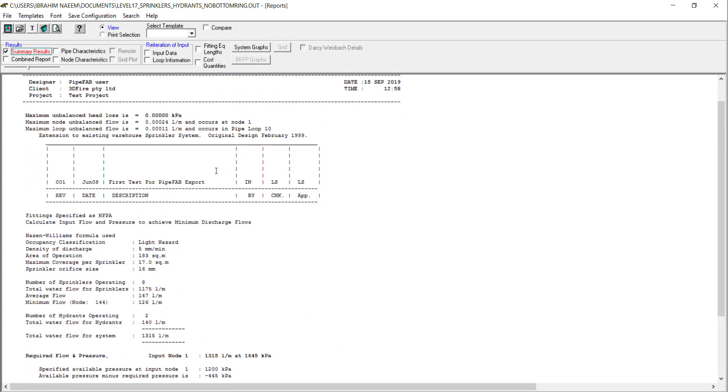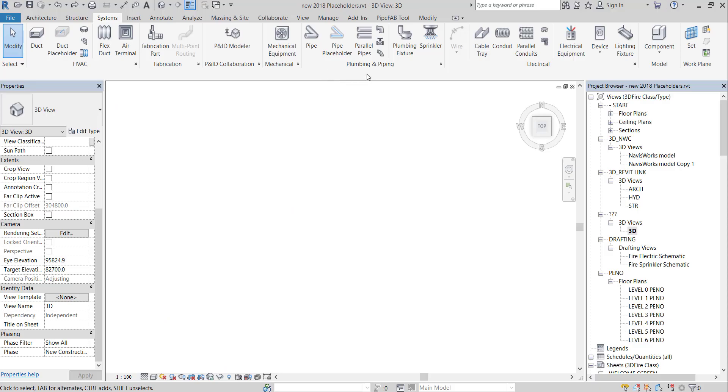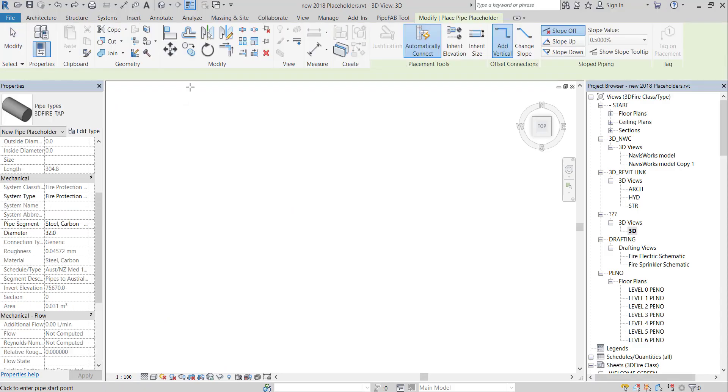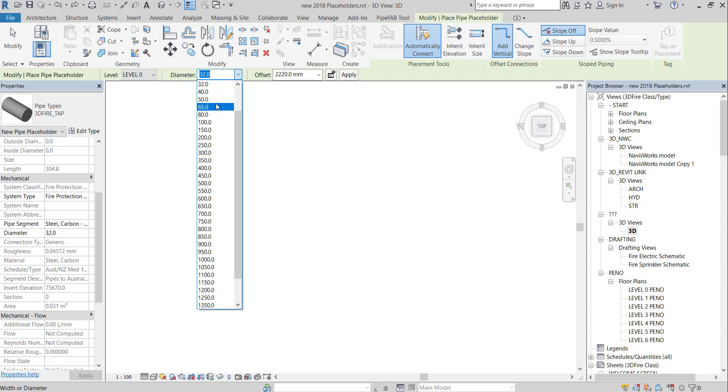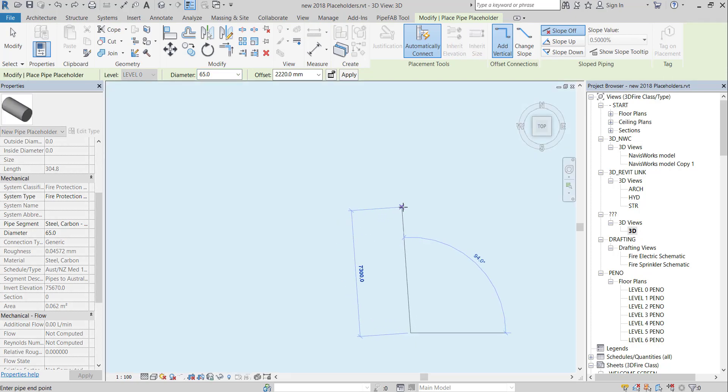To do quick hydraulic calculations using Revit, follow these steps. Using pipe placeholders, quickly model your network.